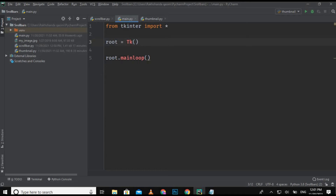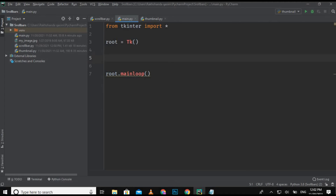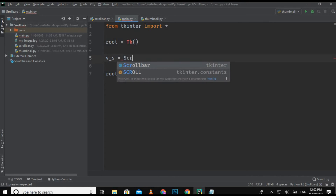It can be scrolled from top to bottom or from left to right by using scroll bars. Basically there are two types of scroll bars in tkinter: the horizontal scroll bar and the vertical scroll bar. Now let's jump to the main part and start coding. First we have to create the object — v_s is for the vertical scroll bar.